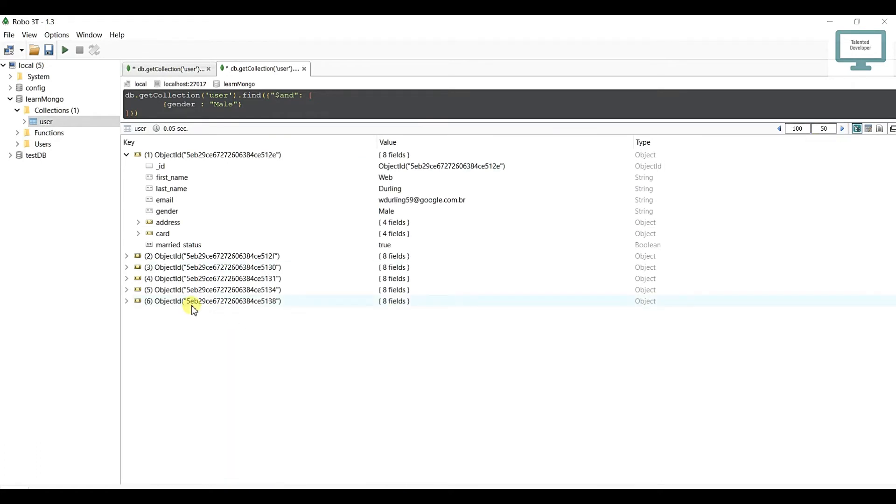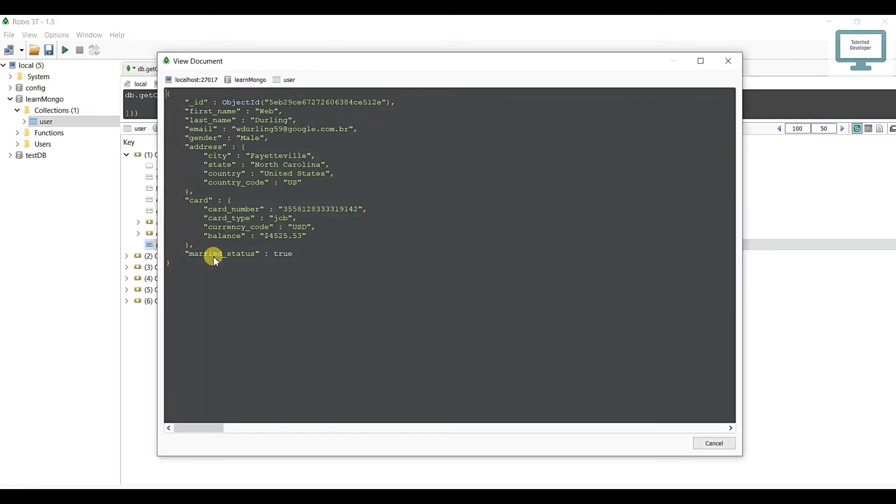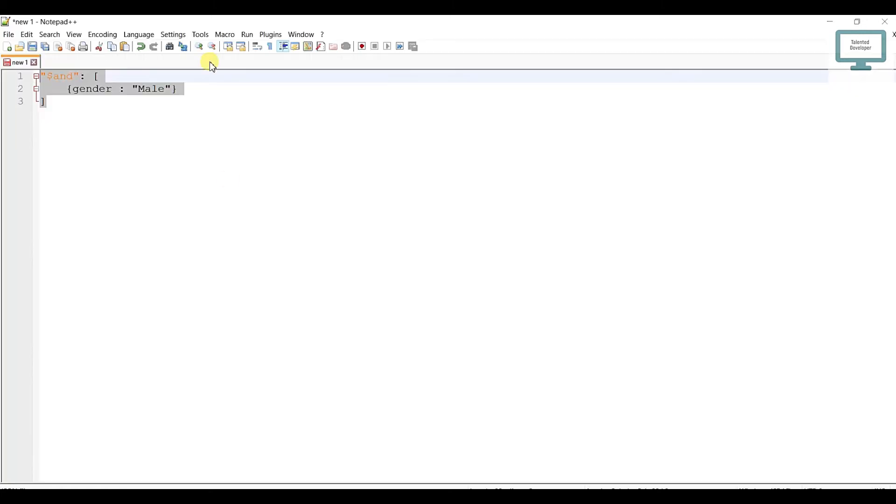Now I need to append some more conditions. I'll select married status as true. How you can add one more condition: just use a comma, open bracket, paste your condition and close it.